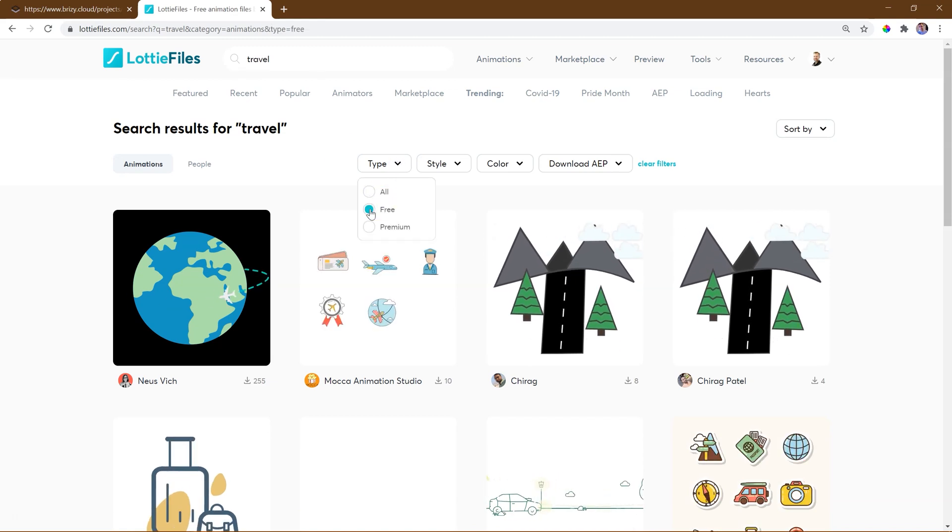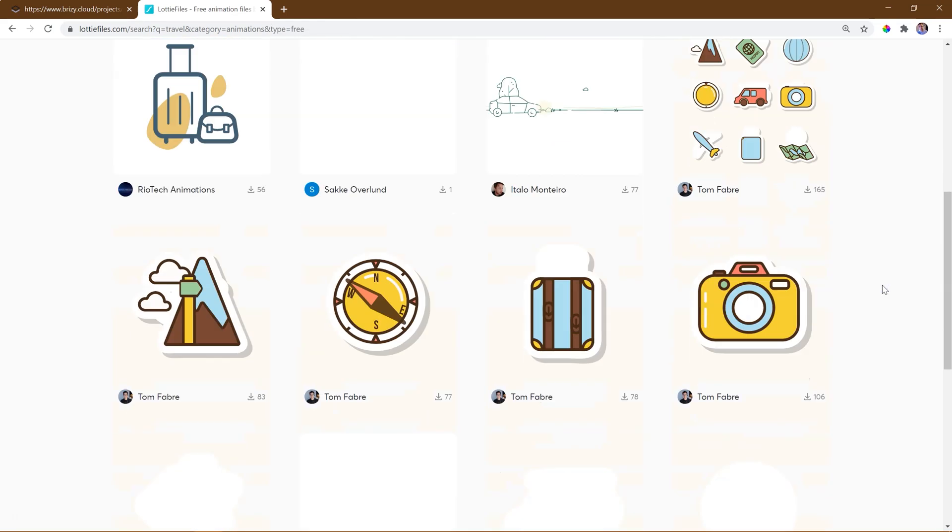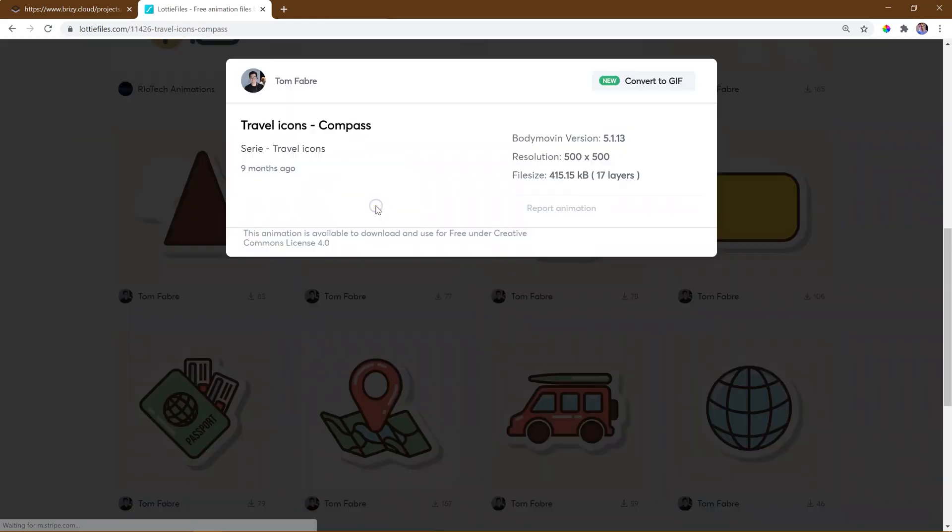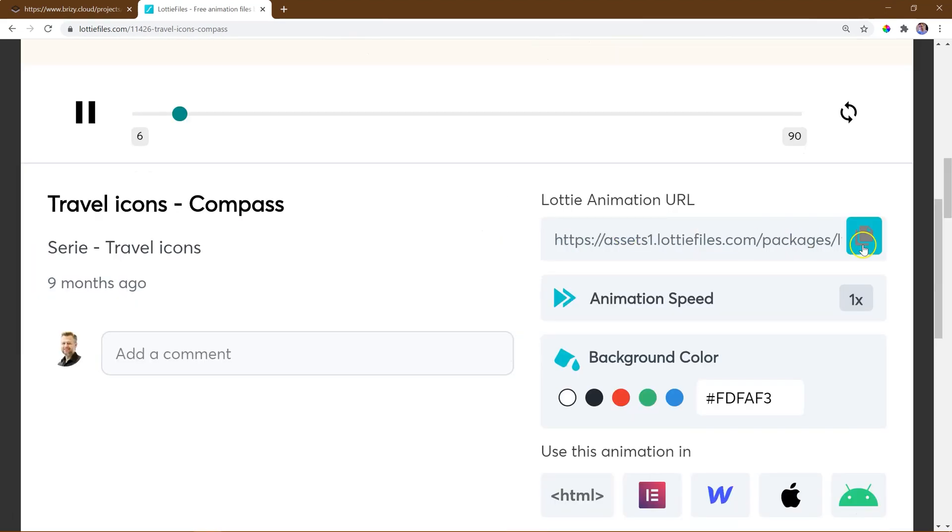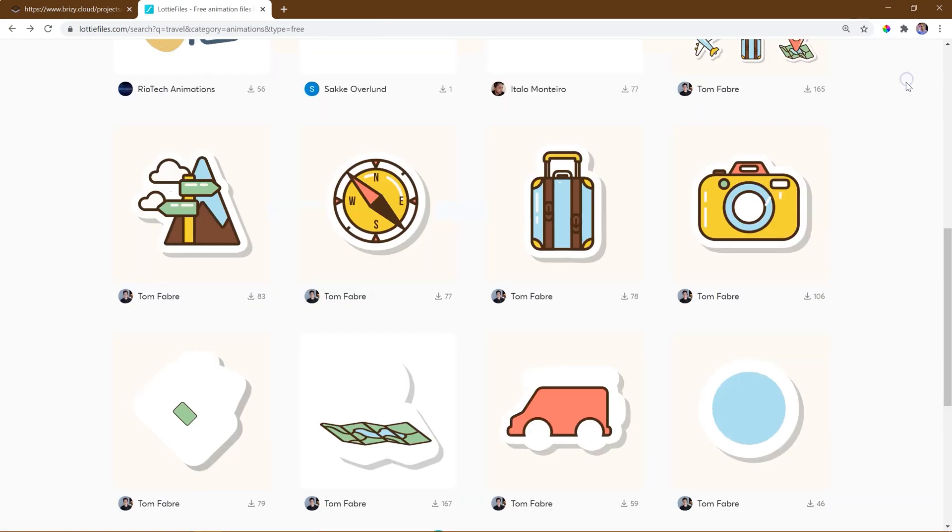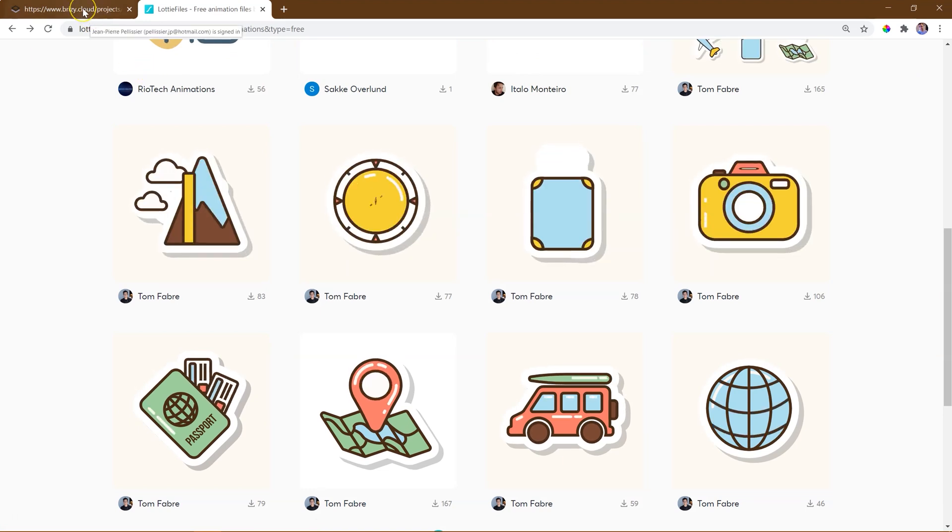Search through the thousands of animations and when you find something to your fancy, click on the copy link next to the Lottie animations URL. You'll need this link for the graphic to work in Brizzy.